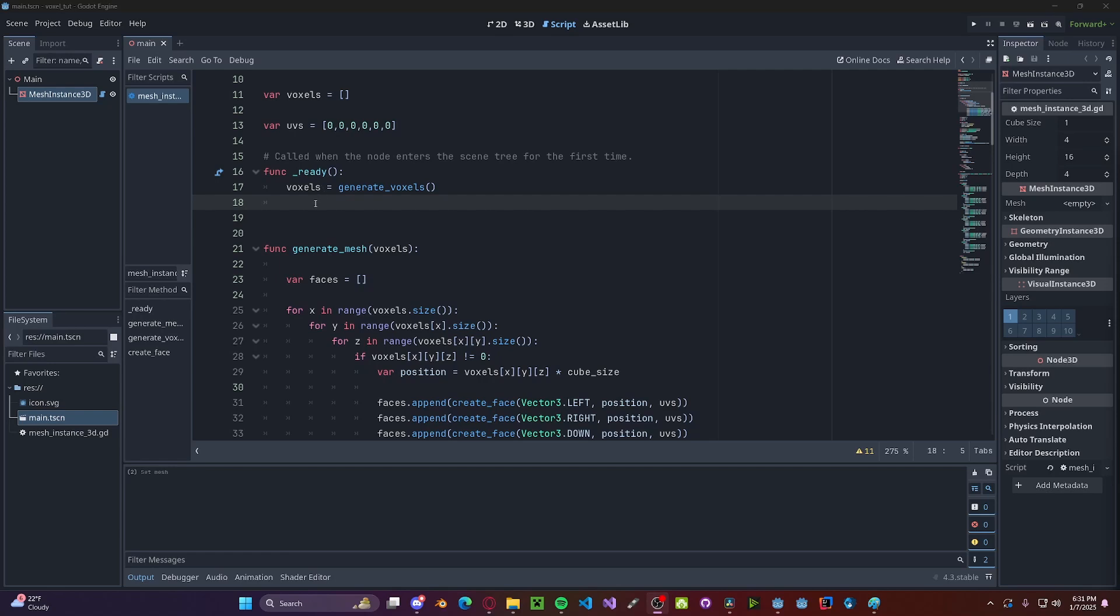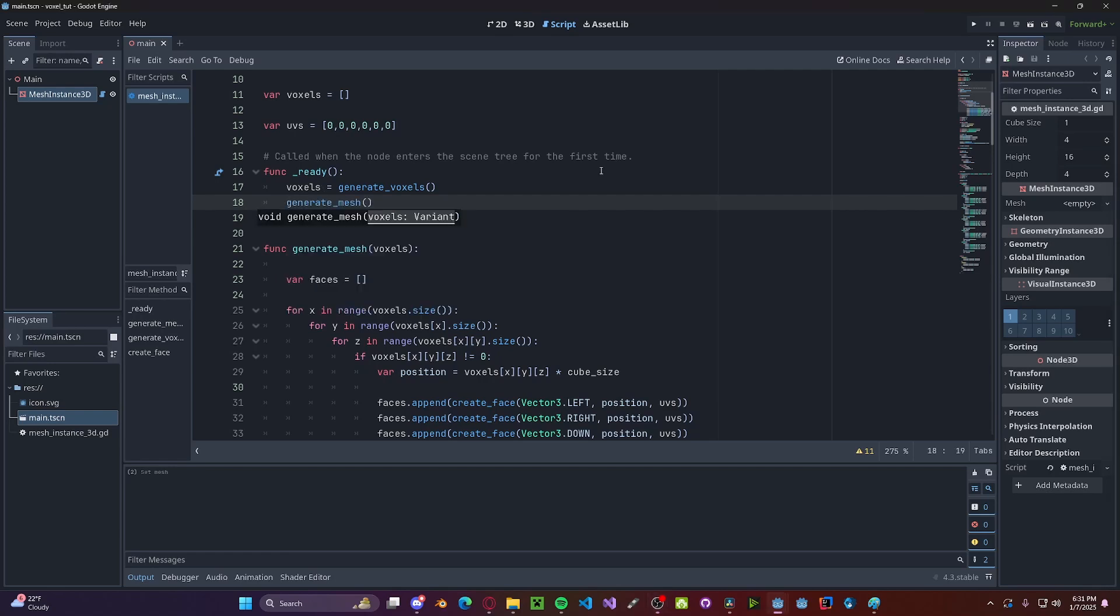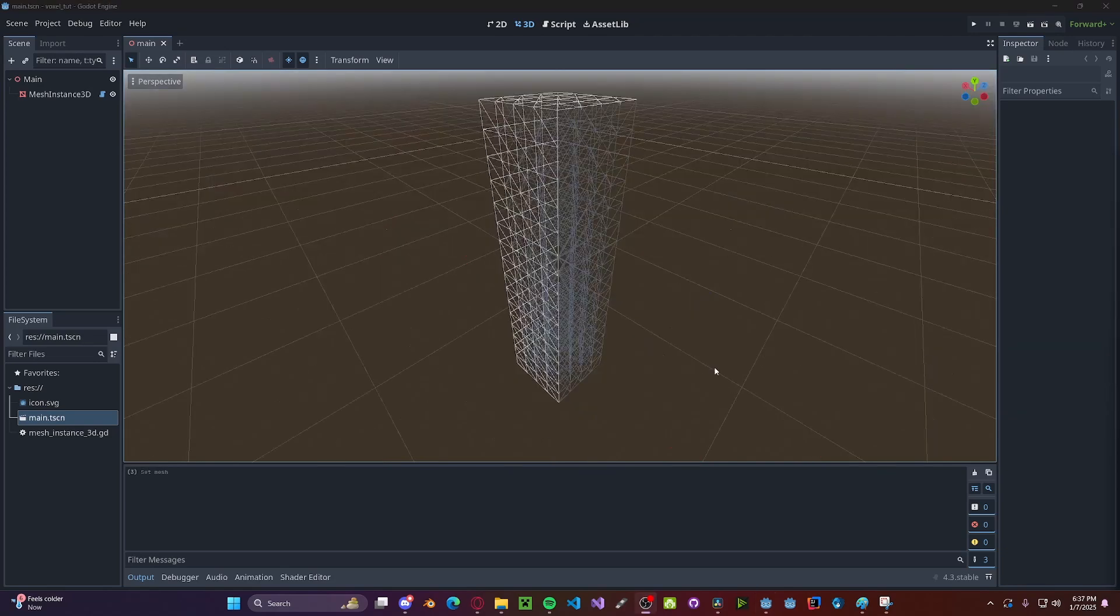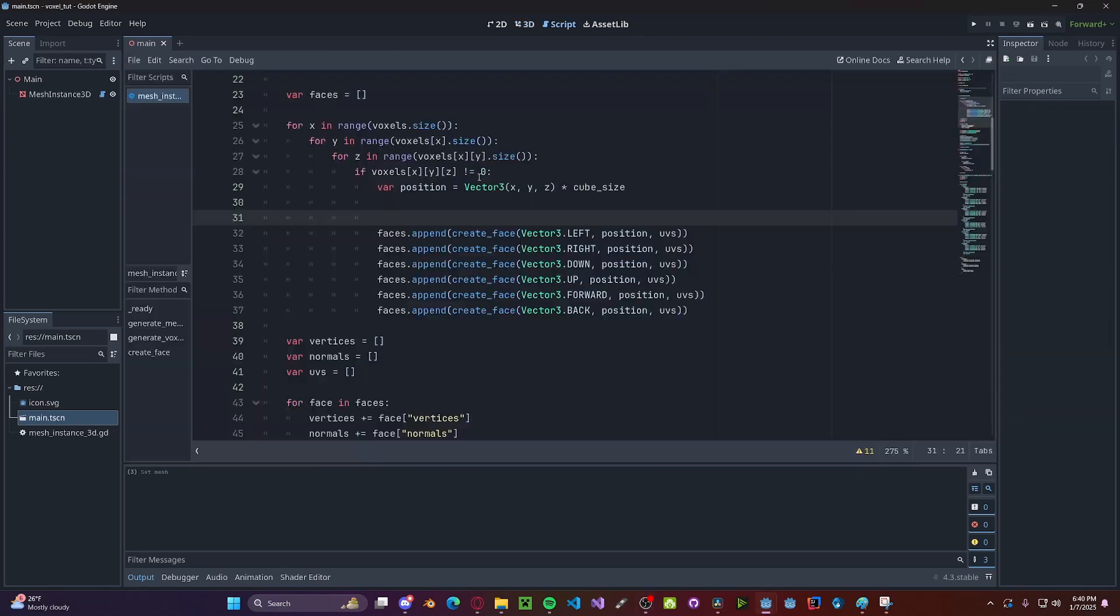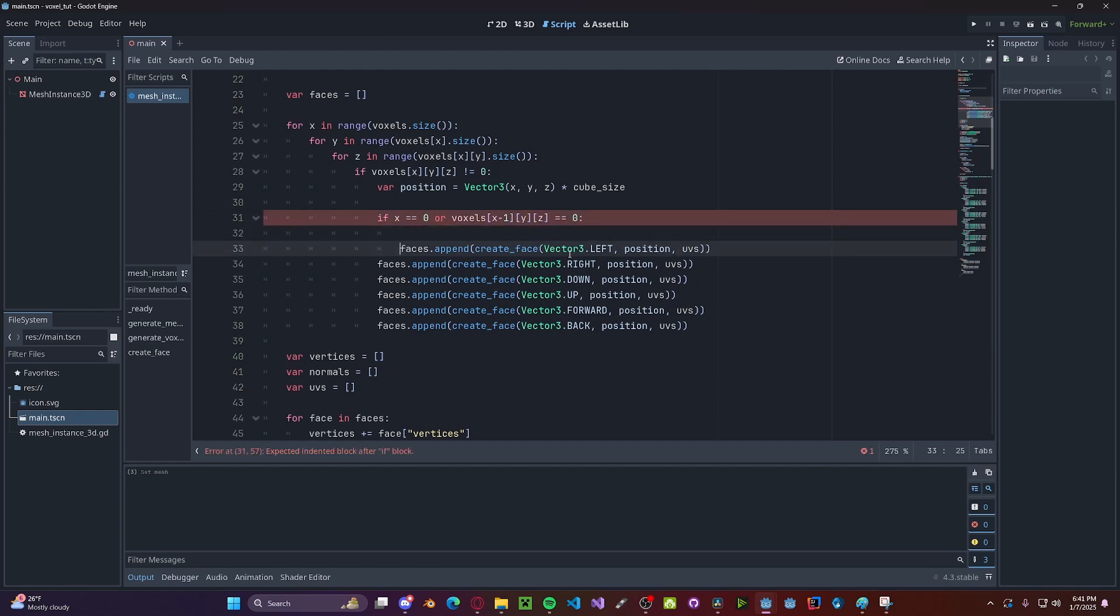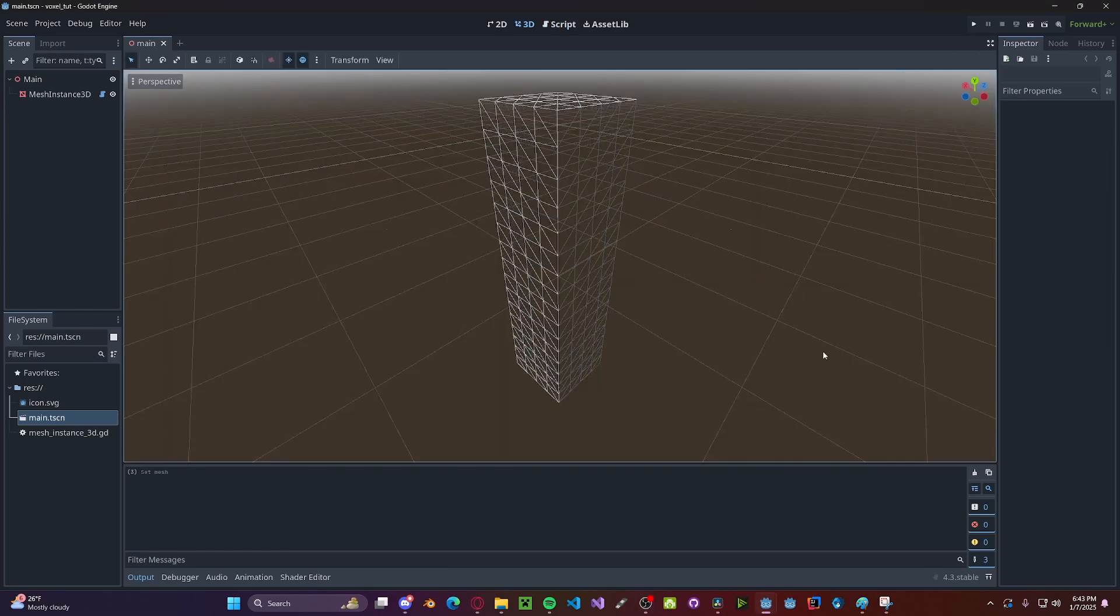Now in our ready function, after we set the voxels, we'll call generateMesh, passing in voxels. And now if we refresh our scene, you'll see that it generates our chunk. However, we still need to get rid of this excess geometry. Let's go ahead and check if we have a left neighbor. So if x equals 0, or voxels[x-1][y][z] is equal to 0, then we have no left neighbor, so we can spawn the left face. And here are the checks for all the directions. Now if we refresh the scene, you'll see we remove all the internal geometry.